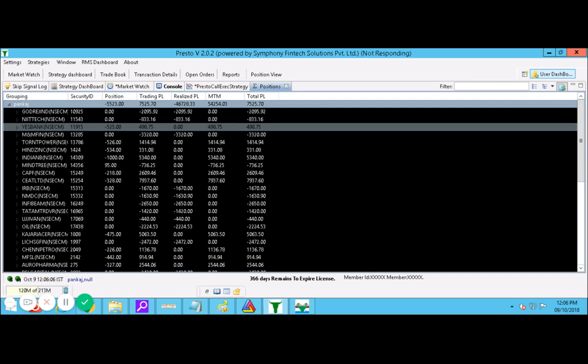My investment in this is, I have put 2.5 lakhs in this account. My margin used is around 1.25, 1.30, 1.35 approximately - that's the maximum margin I've used in the trades till now. And as you are seeing, how many trades I have placed here.